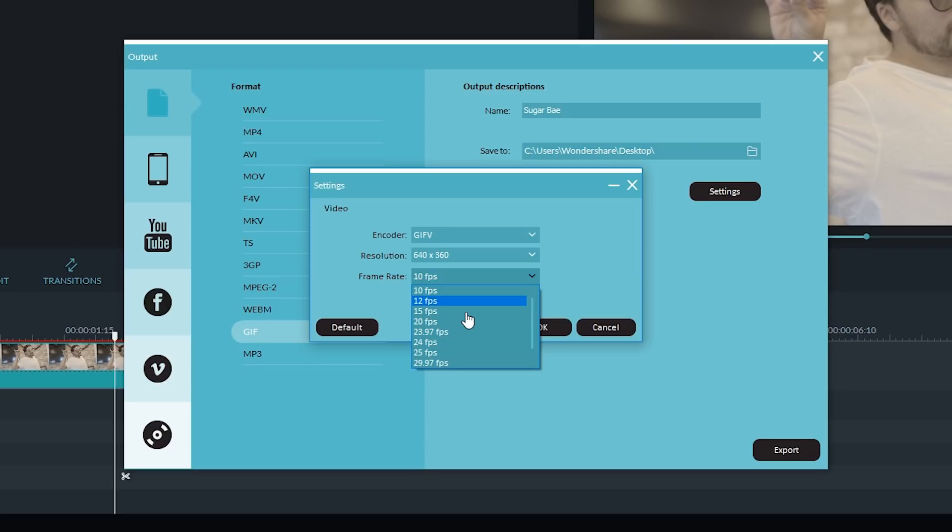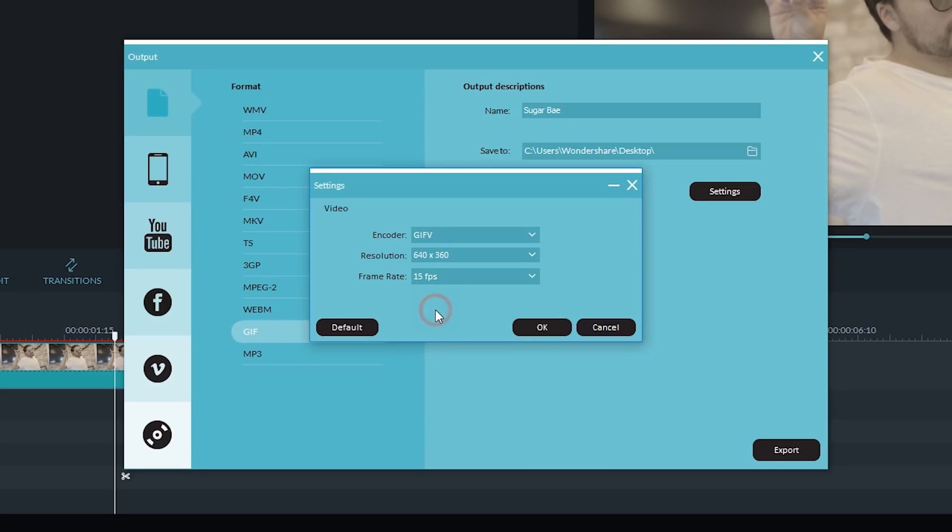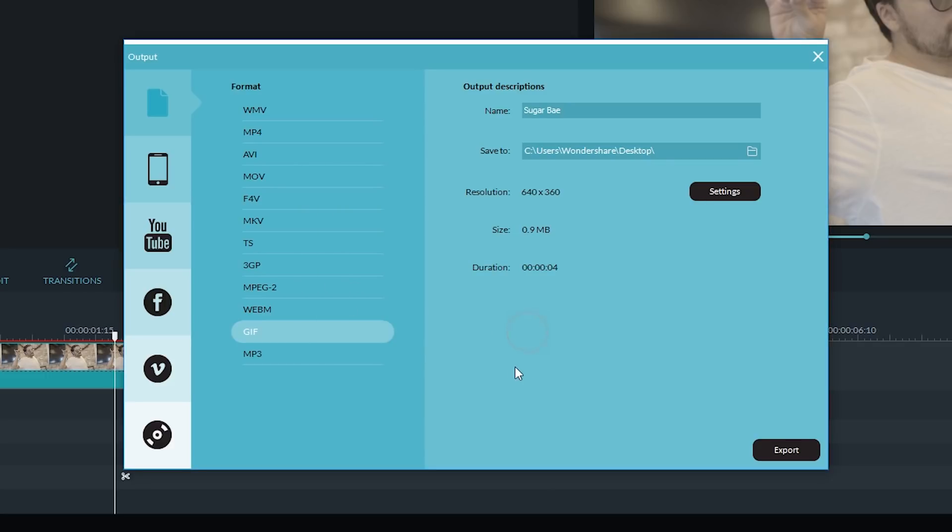If you choose something like 24 frames per second, that'll actually play back in real time. I find that a lot of funny GIFs have a bit of that time-lapse or lag feeling to them. So for this one, I'm actually going to select 15 frames per second. Hit OK, and now it's ready to be exported.